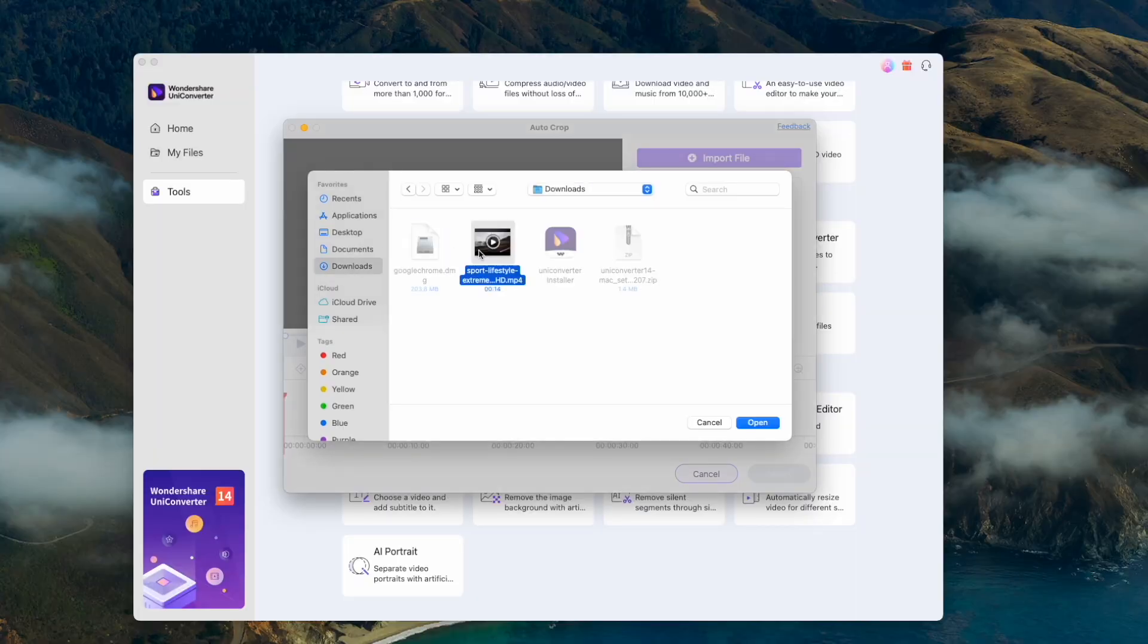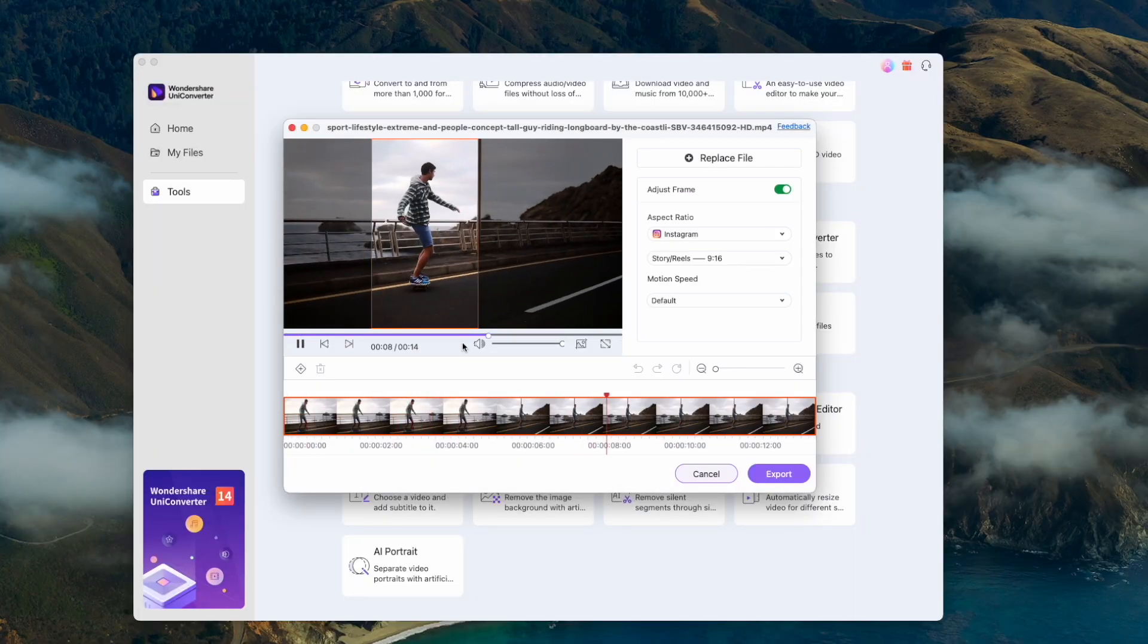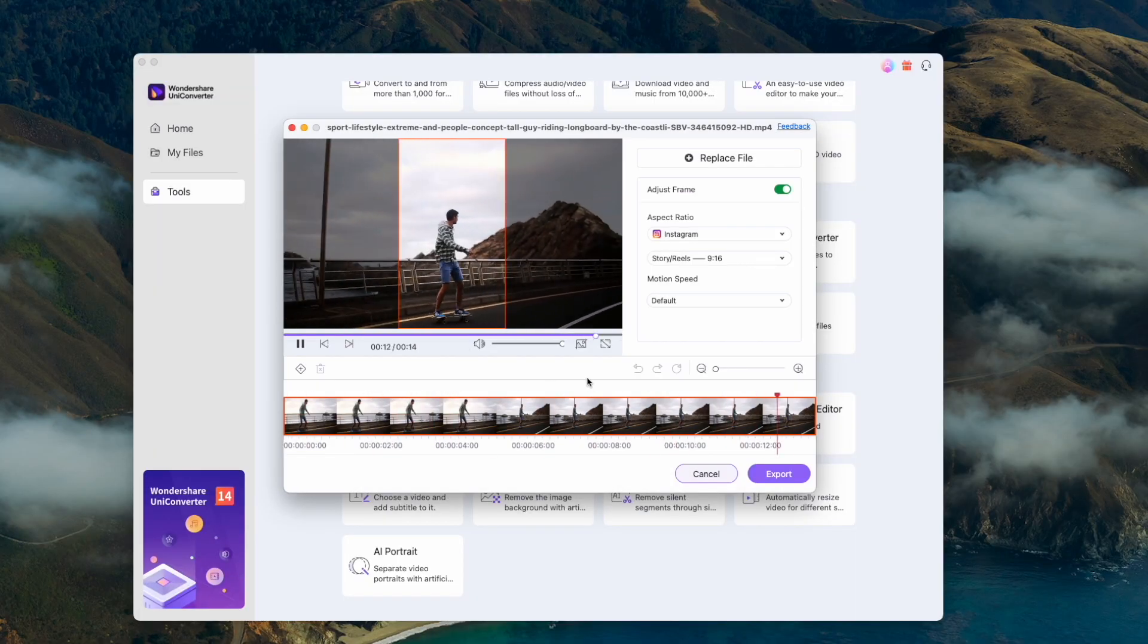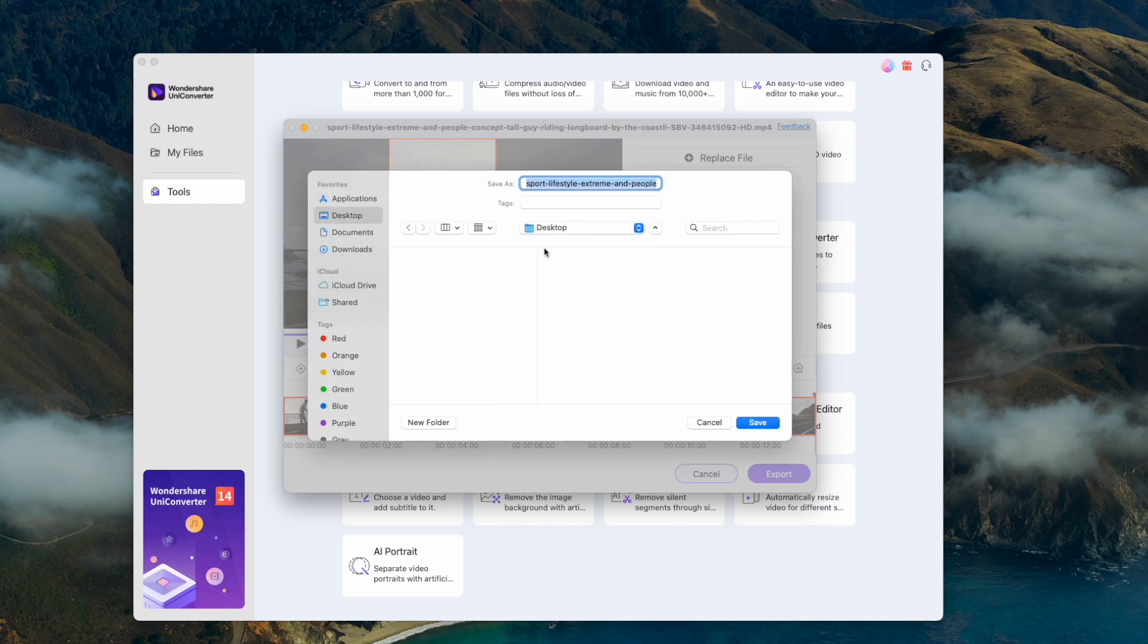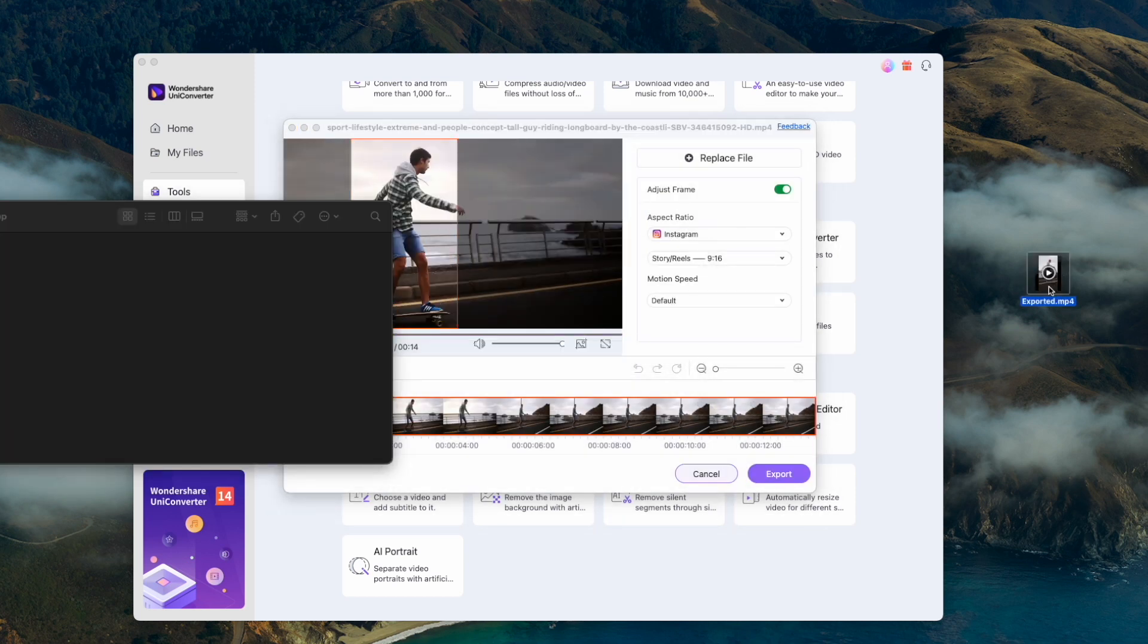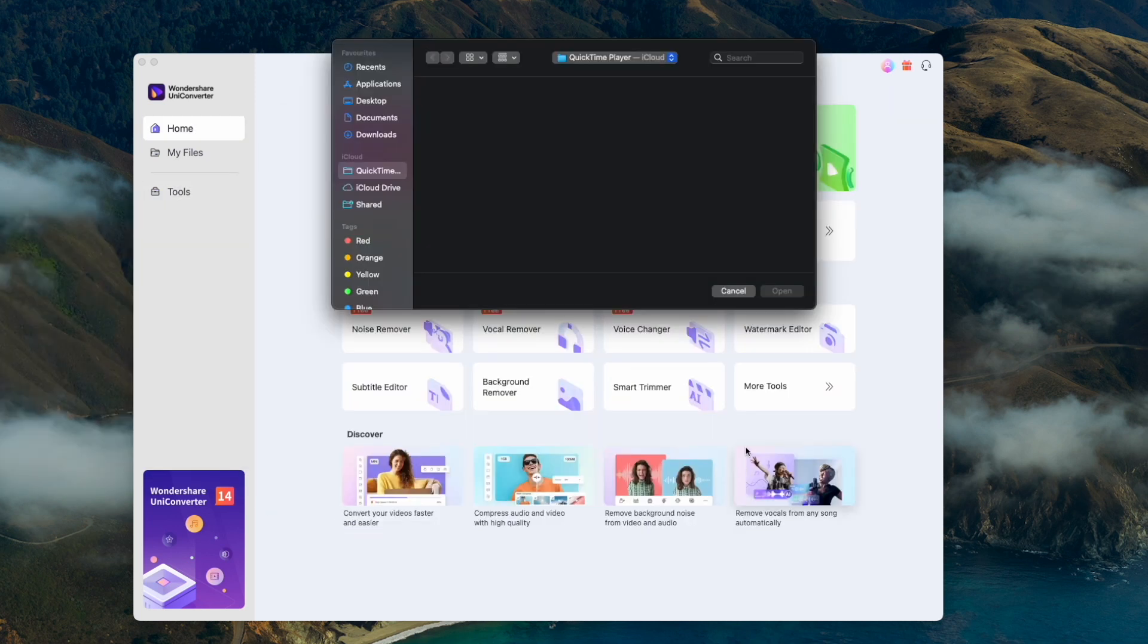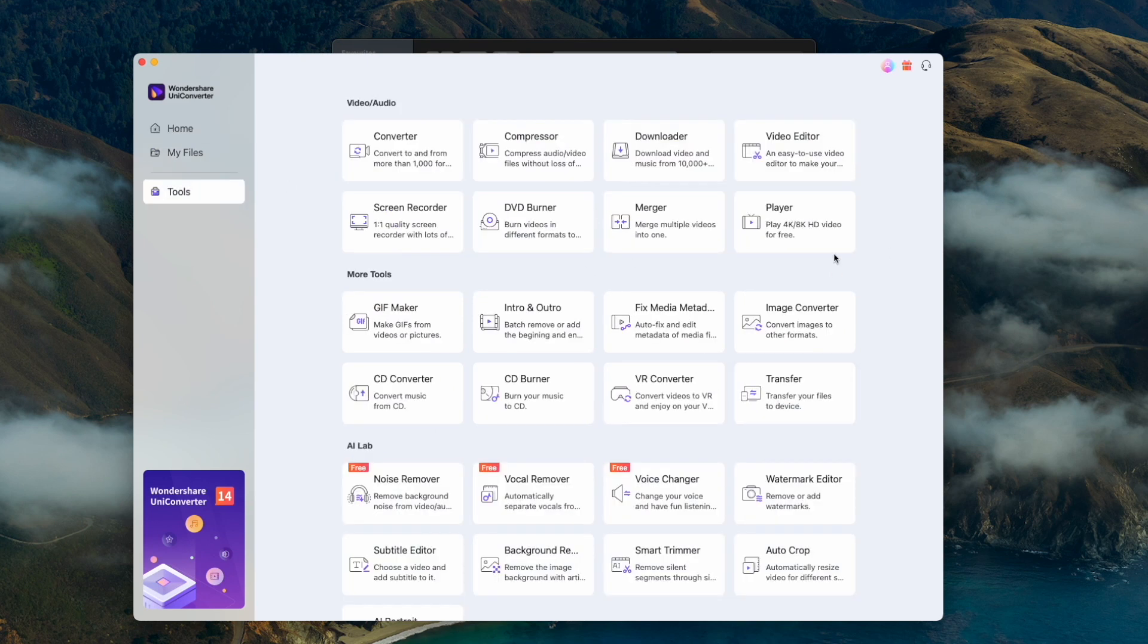If you're a Premiere Pro user, this is a pretty simple trick. But if you're a Final Cut Pro user, this will be a little bit tricky because there's no built-in software to do this. With the Wondershare UniConverter, all you have to do is simply open the software and click on auto-crop.